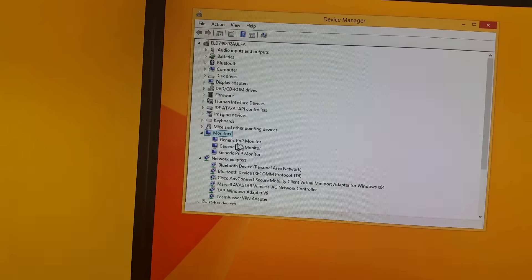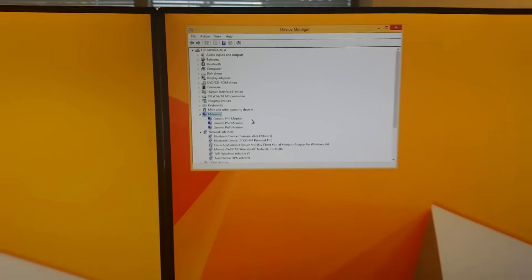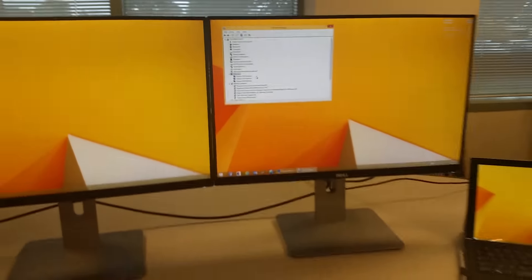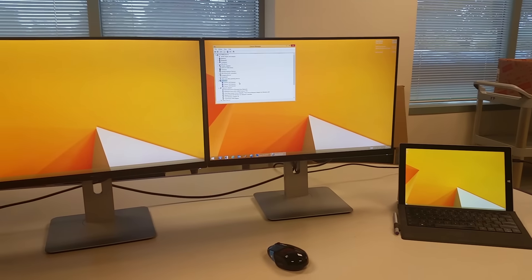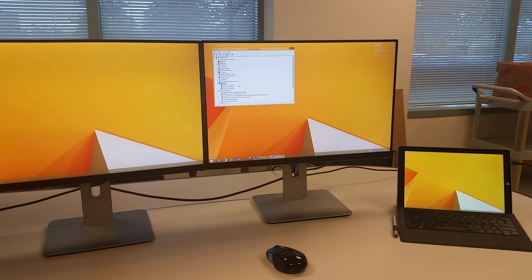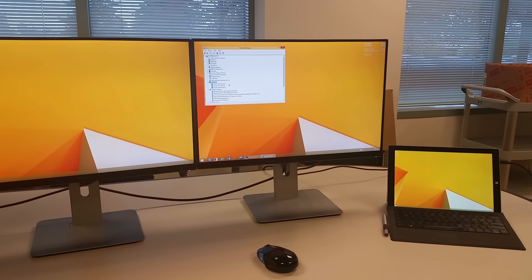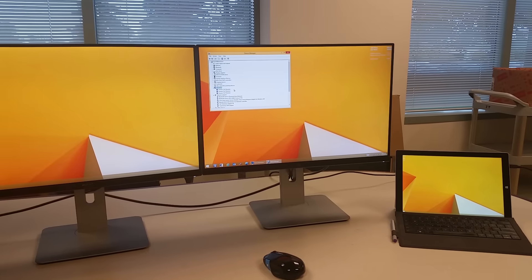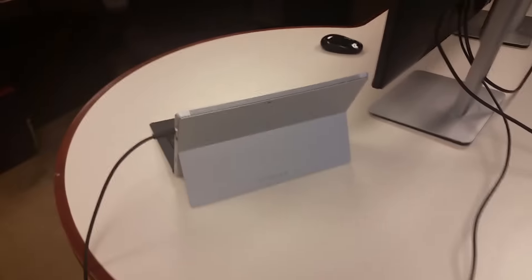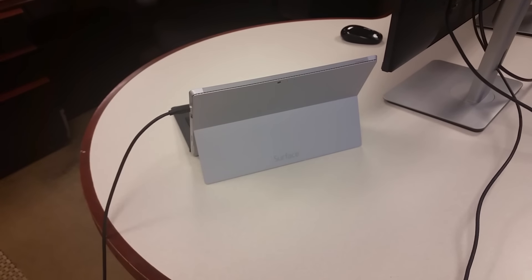And that's what it allows you to do as part of the Surface Pro 3. There is no need for other USB adapters. The only issue I've had is that sometimes I do have to power the monitor off and on for it to be recognized, but after that it's fine again.